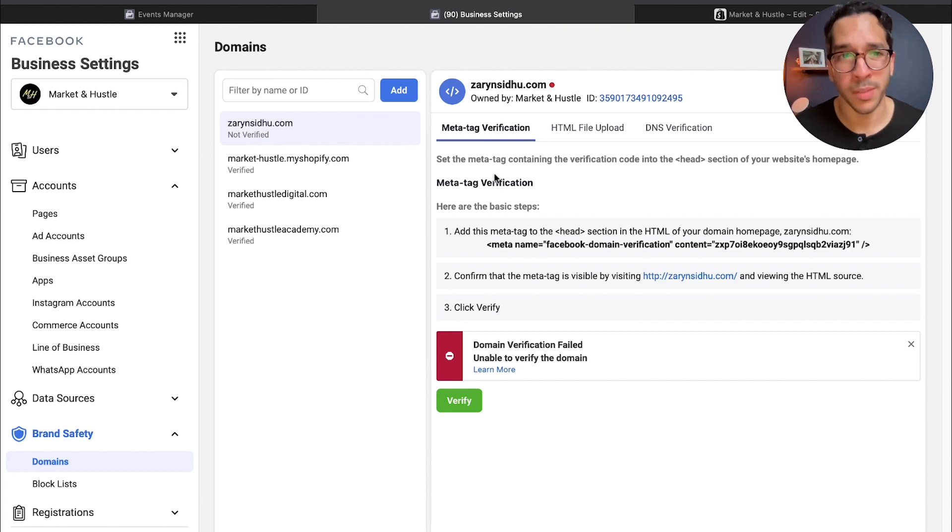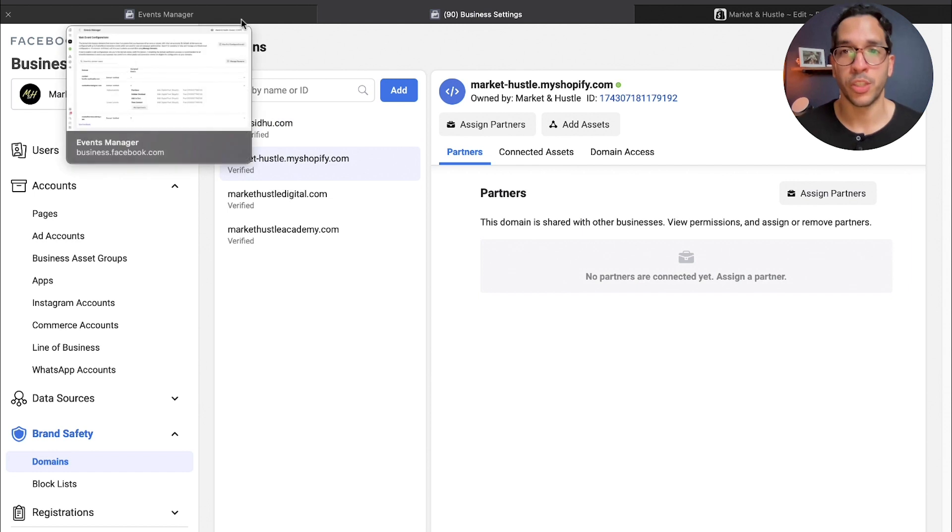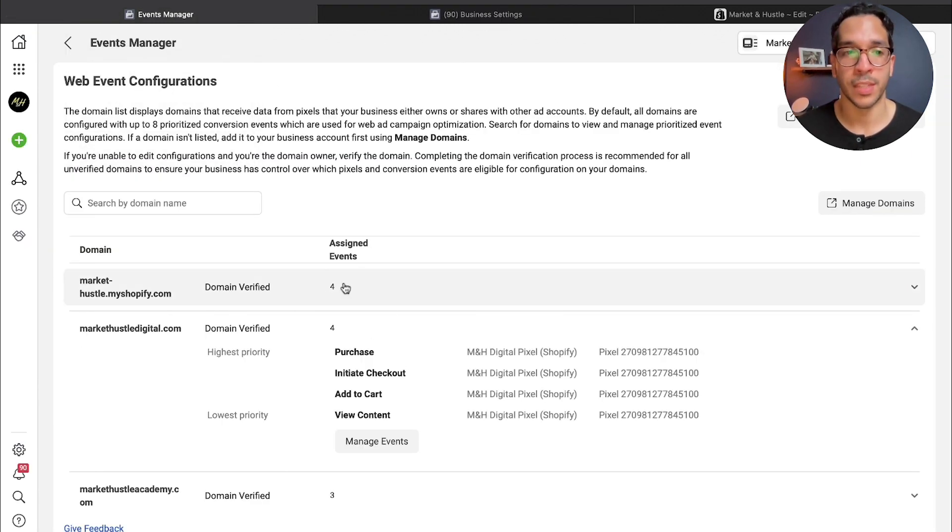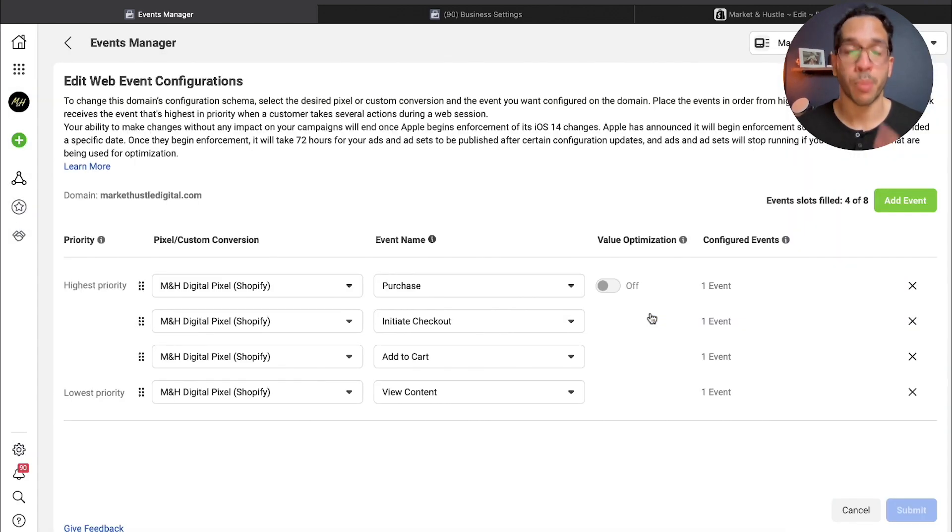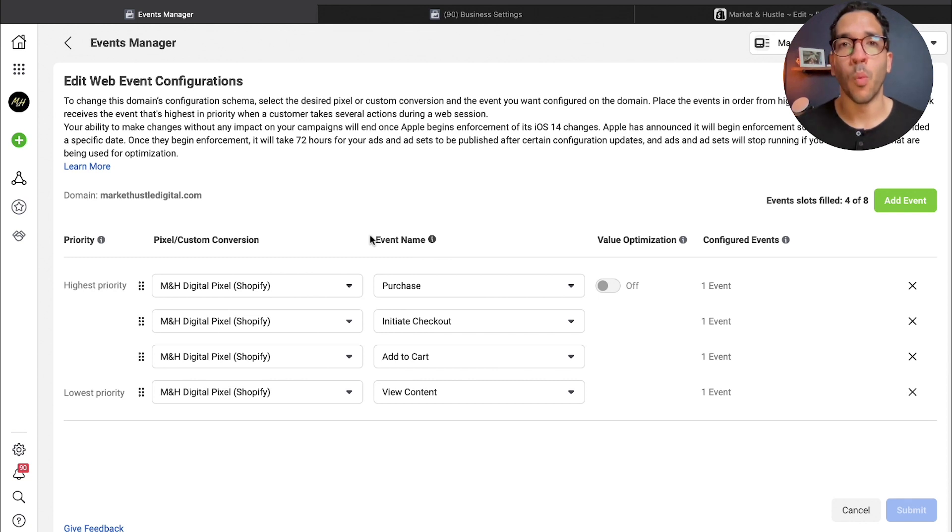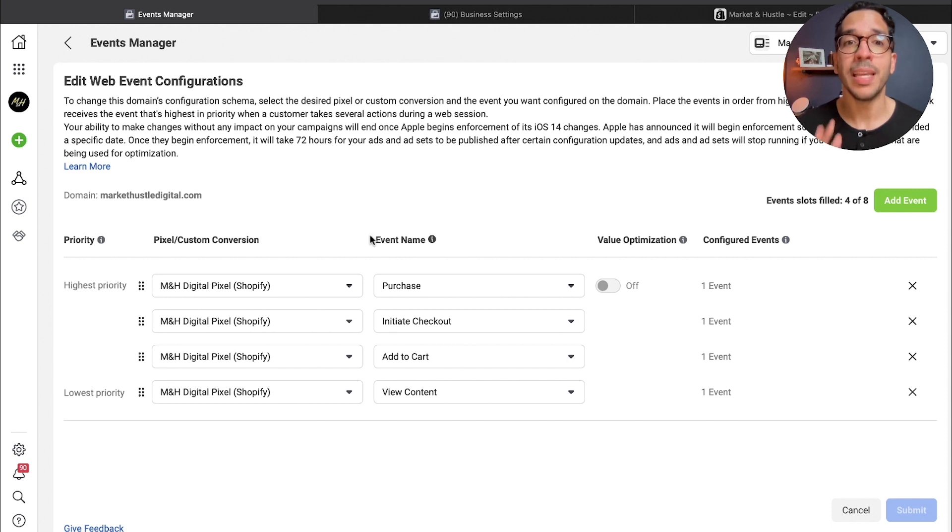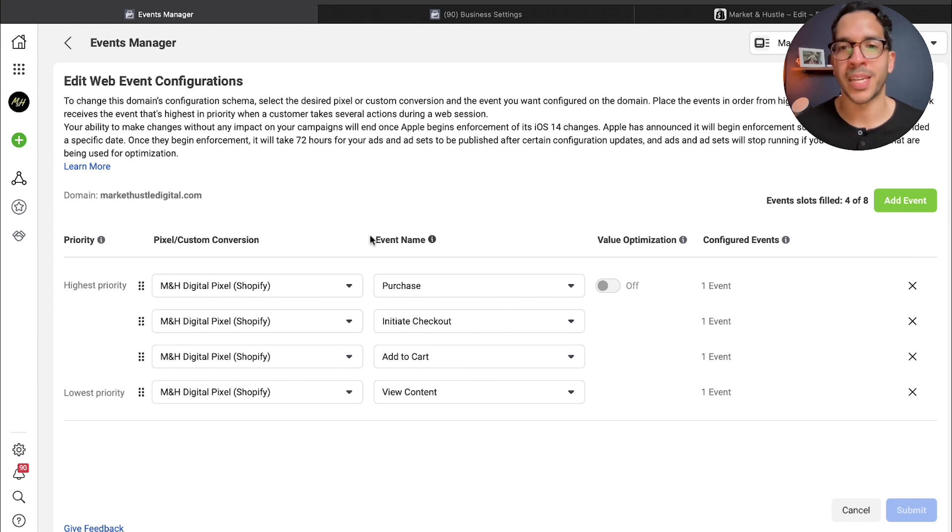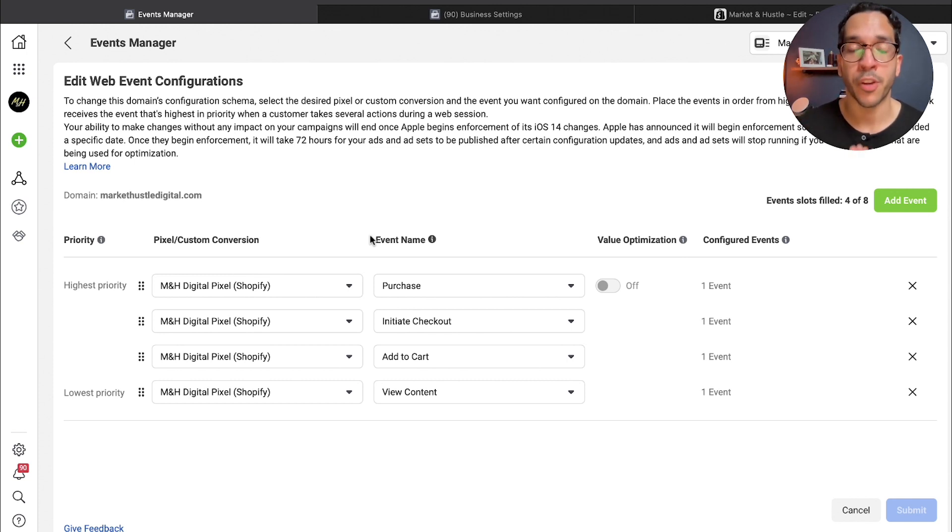The first step is creating that. Then what you're going to do after that is you need to prioritize your events. You have eight events that you can prioritize. The idea here is that once Apple's ATT privacy prompt is enforced, they're going to limit the amount of information that's coming through.